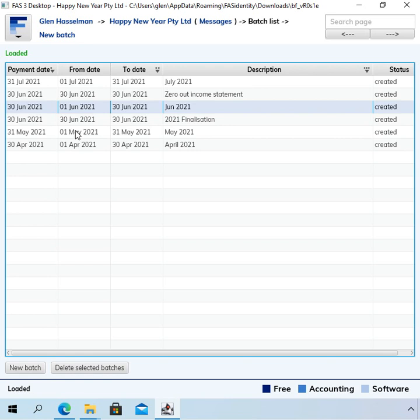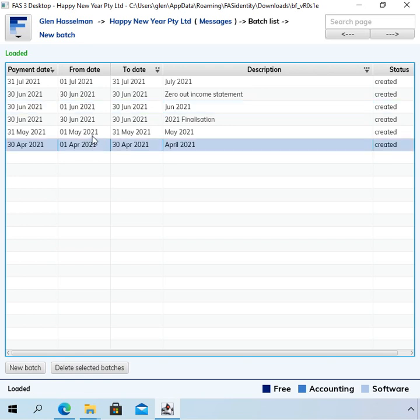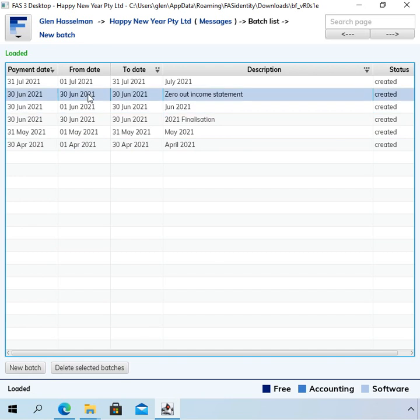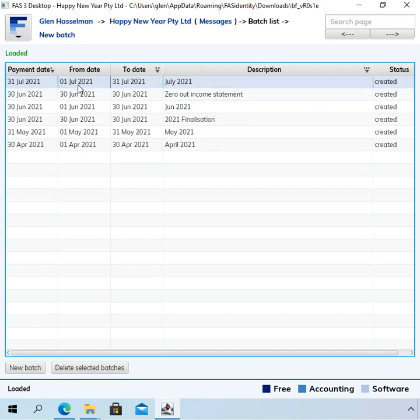So what would happen is you've entered your transactions throughout the year. Most people are, or a lot of people are sort of focused on payroll now with single touch payroll. But it applies to all the transactions like the sales and purchases as well. So in this one I've processed some payrolls up to 30th of June and I've also got a 31st of July payroll in there.